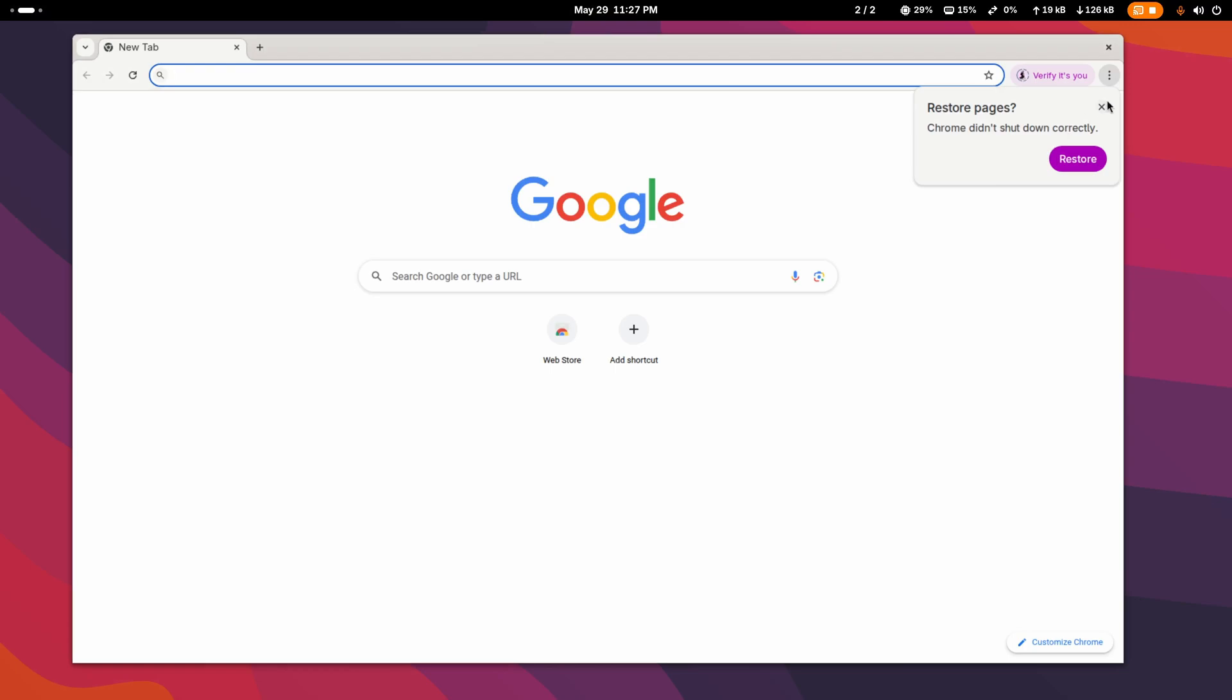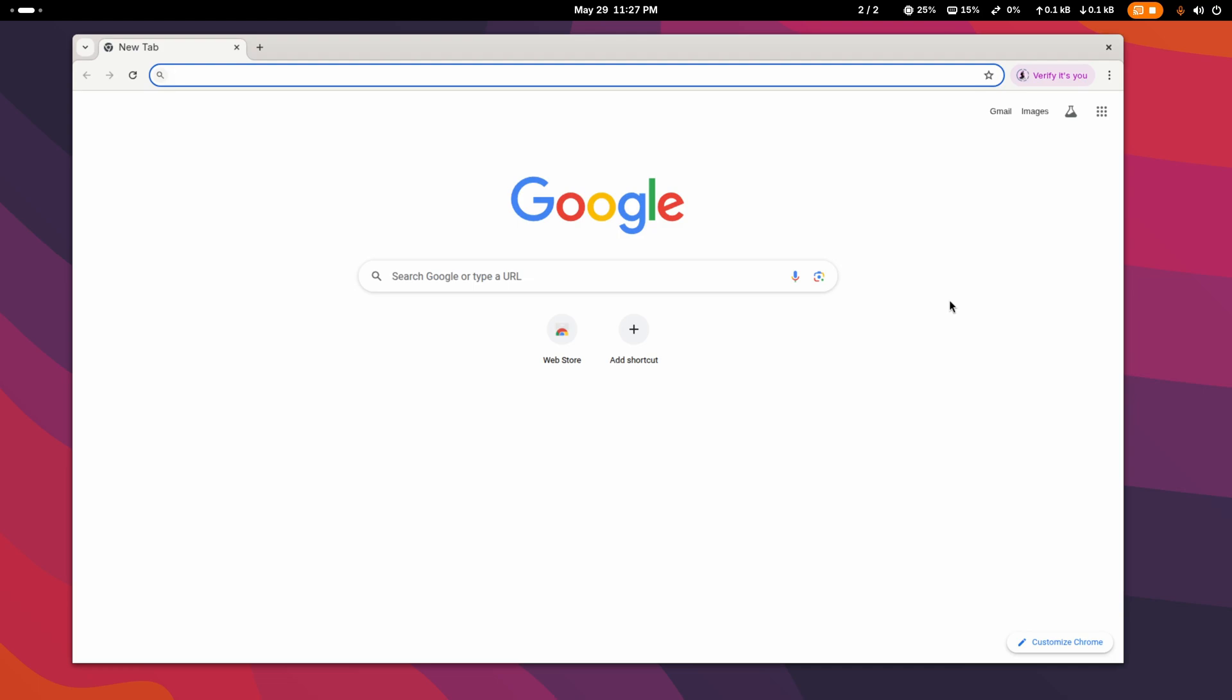And guys, here is the Google Chrome browser. Like this you can easily install Google Chrome browser on your Arch Linux system. So guys, that's all for today, thanks for watching.